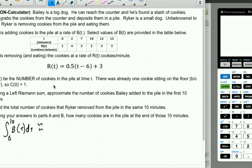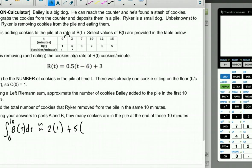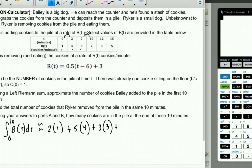Part A: Use a left Riemann sum to approximate the integral from 0 to 10 of B(T) dt — the cookies Bailey added in the first 10 minutes. Using the left endpoints: width 2 times the left Y-value of 1, plus width 5 times left Y-value 4, plus width 3 times left Y-value 3. That gives 2 + 20 + 9 = 31 cookies.